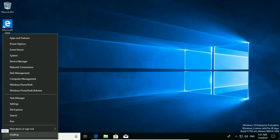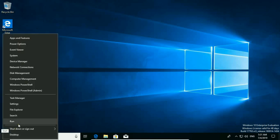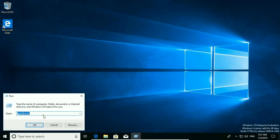Right-click on the Start button, choose Run, then type gpedit.msc and hit OK.